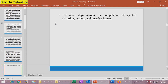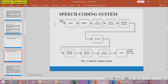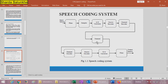Other steps include spectral distortion, outlier detection, and unstable frames. The typical block diagram of the speech coding system shows: the input speech (analog) is passed through a filter, then a sampler. The samples are given to an analog-to-digital (A/D) converter, then to the source encoder, then the channel encoder, and the coded frames are transmitted over the channel (wired or wireless). At the receiving side, the channel decoder decodes and synthesizes the signal, followed by the source decoder, then a D/A converter and filter to retrieve the output speech.